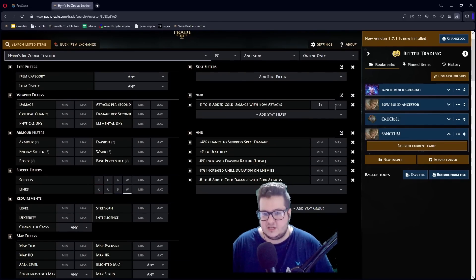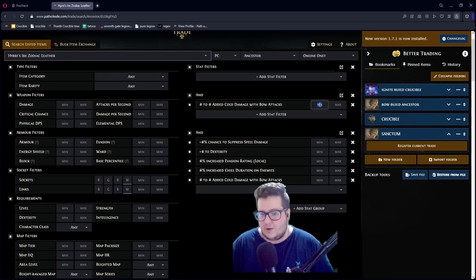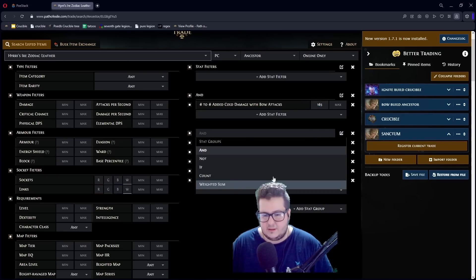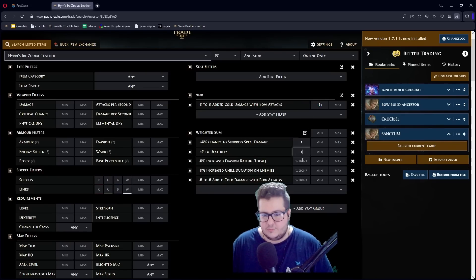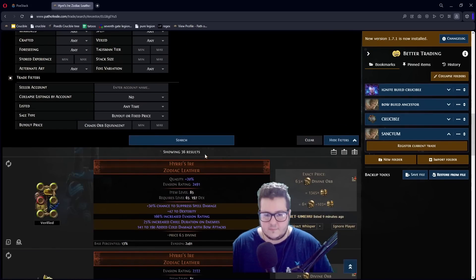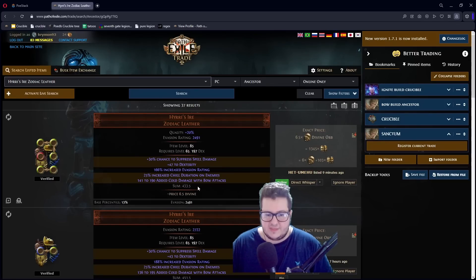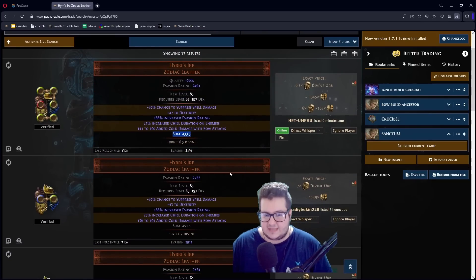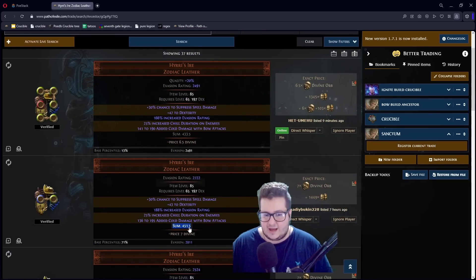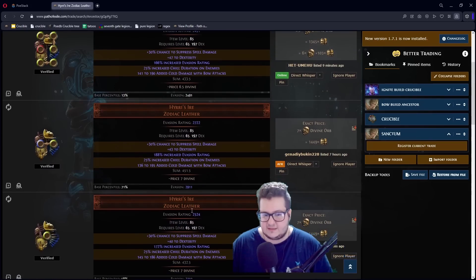You can put a weighted sum. Basically, on this search, you only search for one roll. And then you do a weighted sum. You put a weight on everything. So, you can see at the bottom the sum of all the rolls, what it adds up to. So, you can see how well an item is rolled without looking at every single stat.